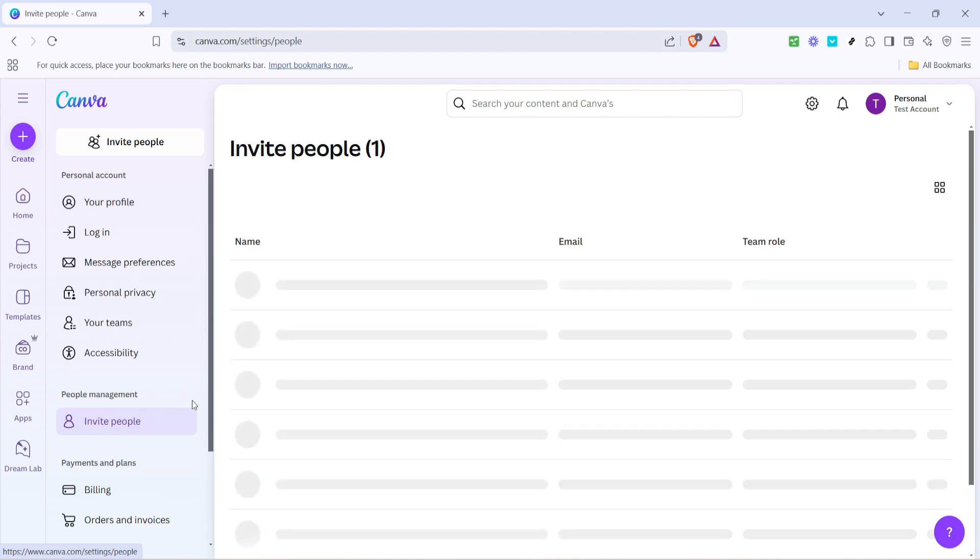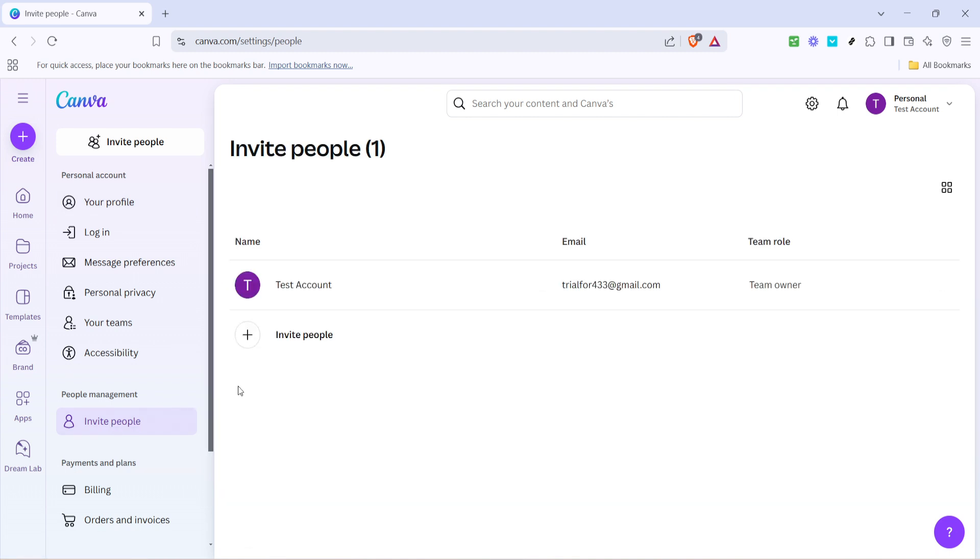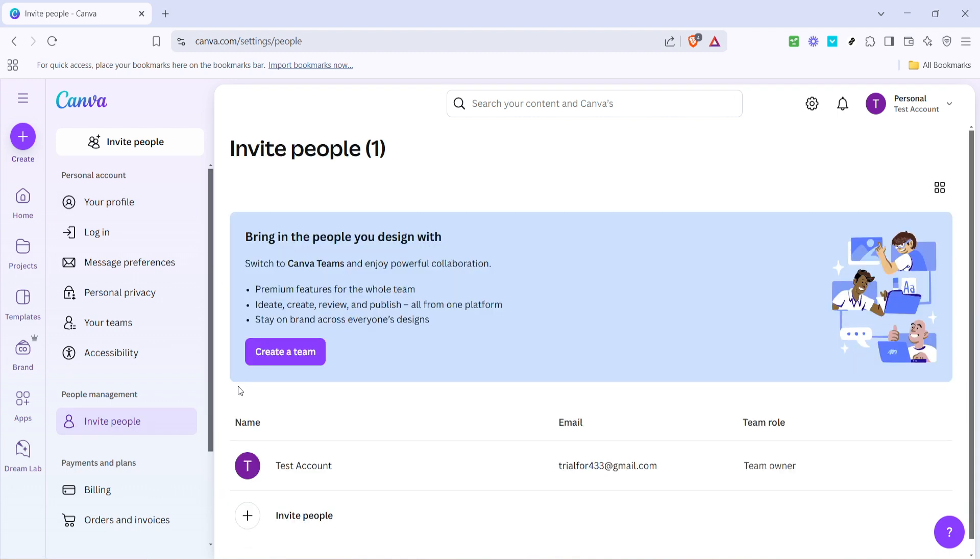You're halfway there. This option lets you add new members to your team or project, ensuring everyone you want on board gets to see and contribute to your creative process.